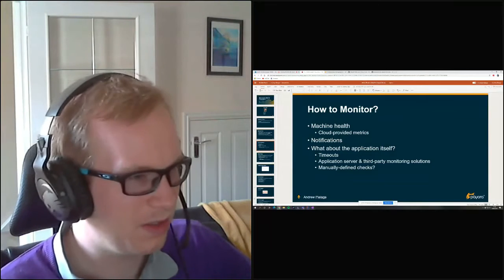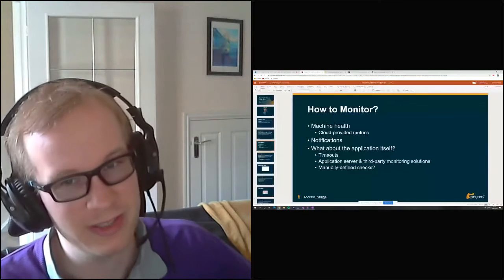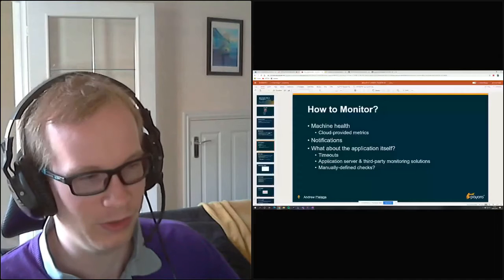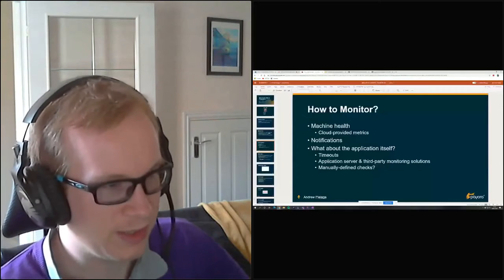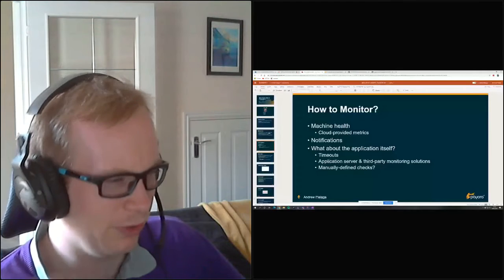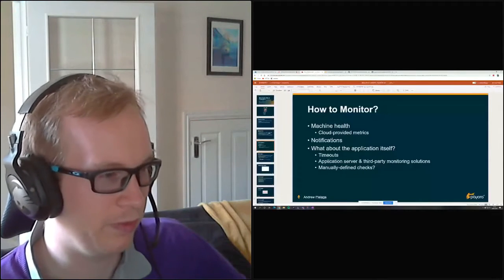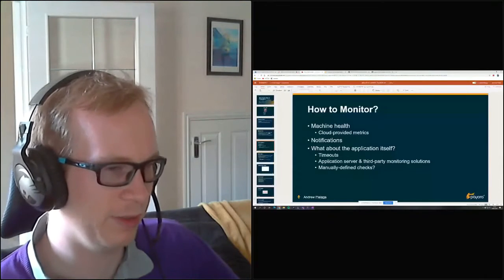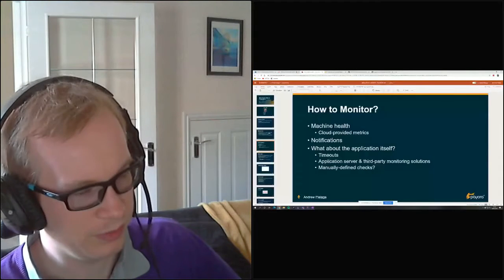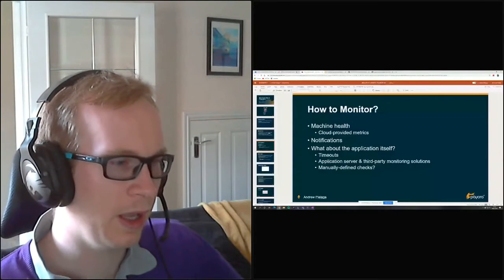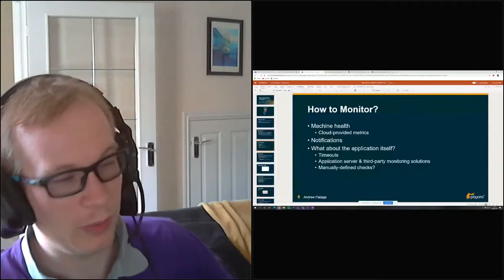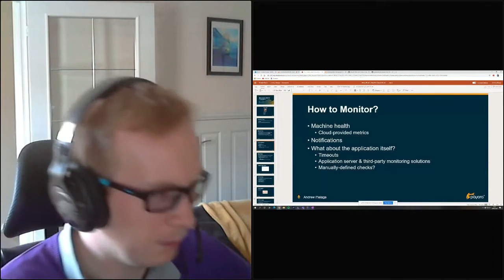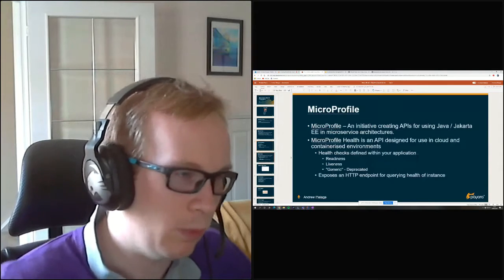There are various ways of monitoring applications. You can see a timeout - it's not working when you hit the actual endpoint, or it's just being extremely slow. There are application server metrics such as thread pools, giving more fine-grained knowledge of why your application is potentially not responding. Those can be exported into third-party monitoring solutions such as Prometheus or Grafana. And then you can manually define the checks yourselves - set up a cron job which pings it and goes 'it didn't respond, send an email via bash script or whatever.' But why bother with that when there's MicroProfile?